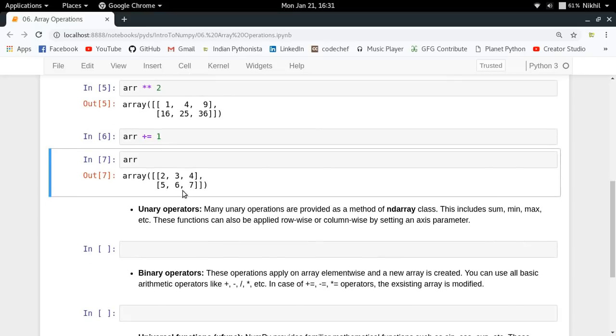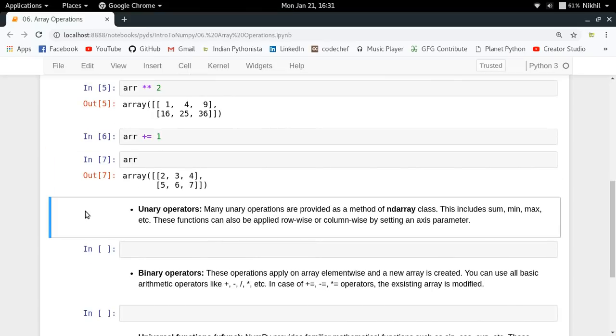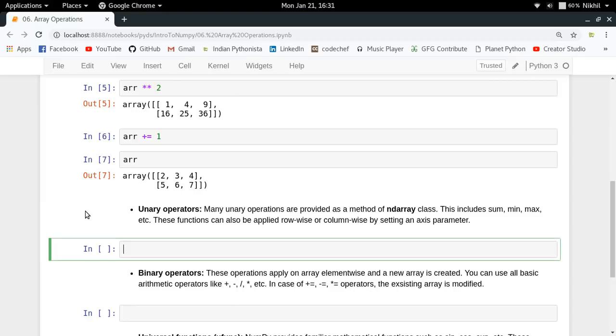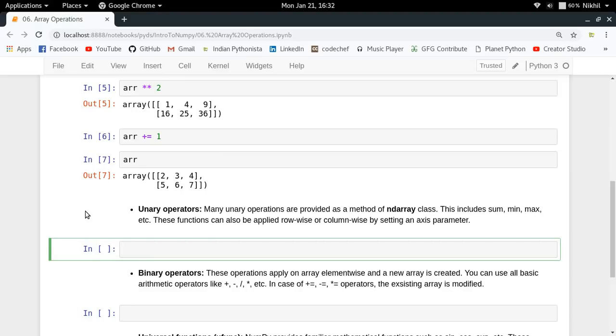Now let's come to the second category of operations, which is unary operations. A unary operation is basically an operation which requires a single operand. Here, that single operand is your NumPy array. Unary operations are like finding the sum of your array or the minimum element in your array. These operations don't require a second operand, so we call them unary operators.